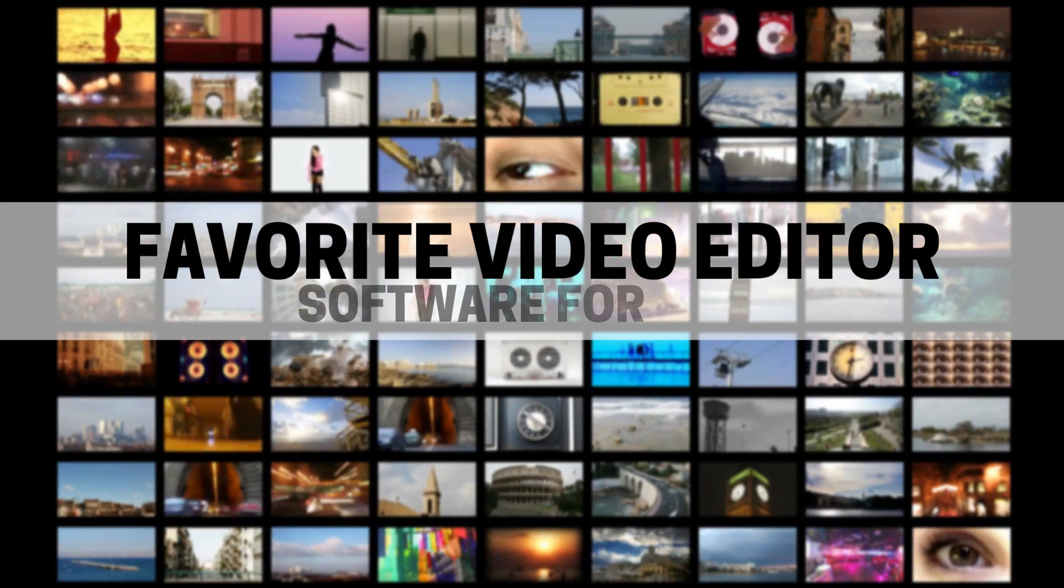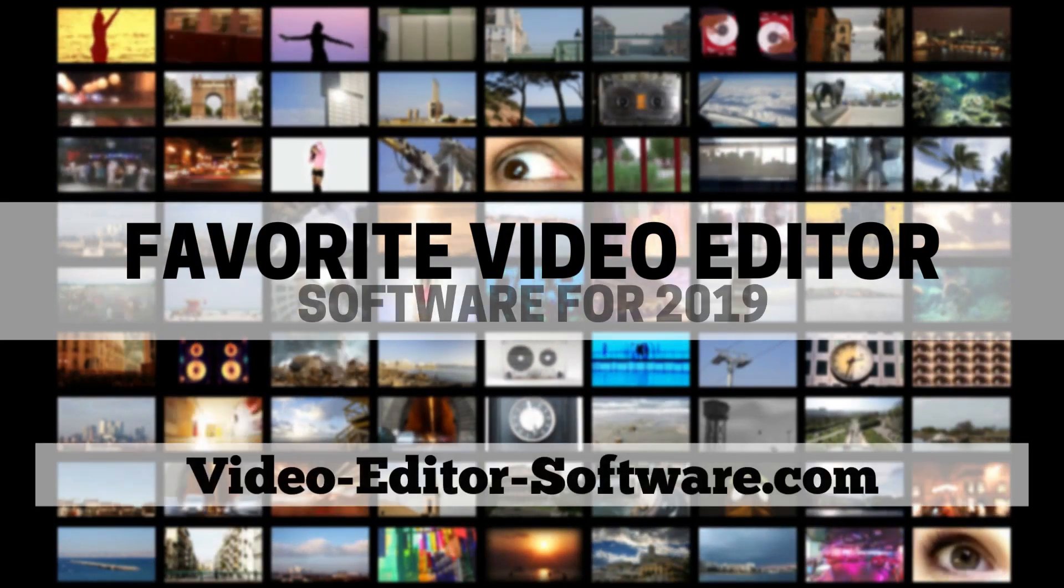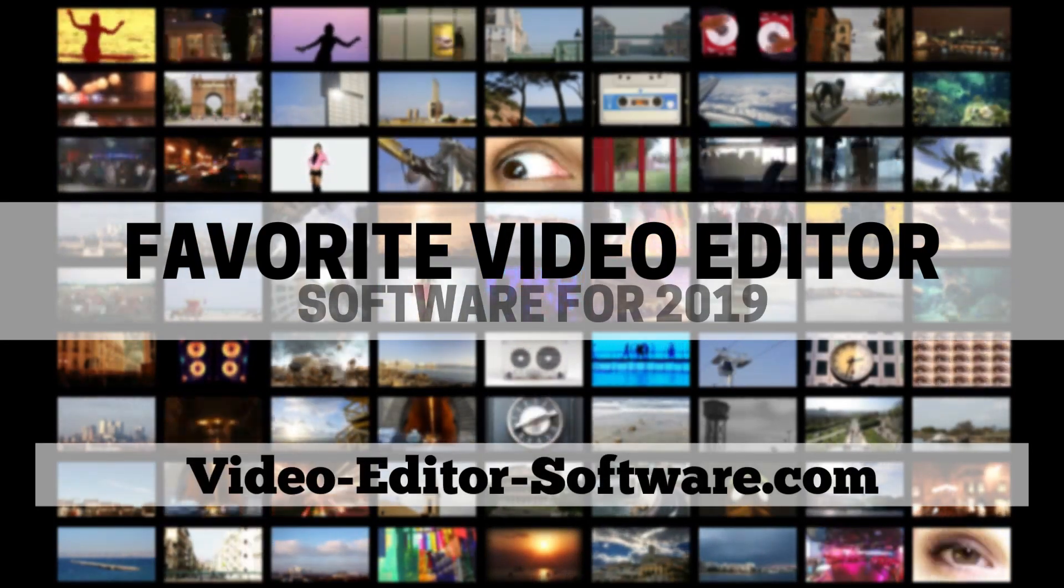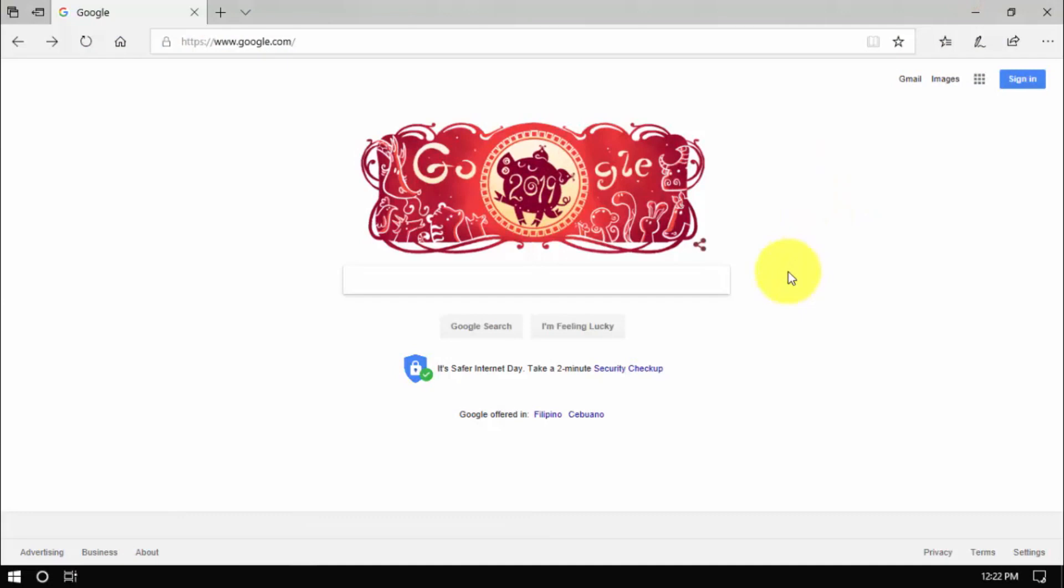Hey guys, in this video I'm going to show you my favorite video editor software to use for 2019.